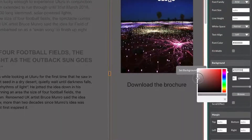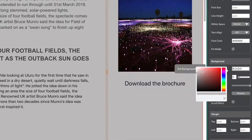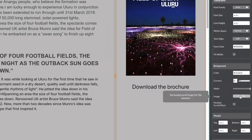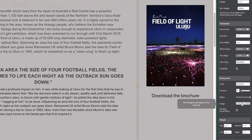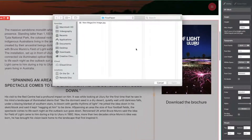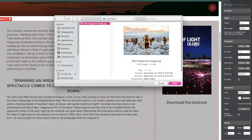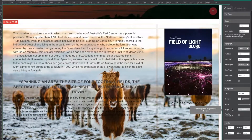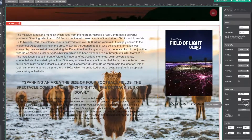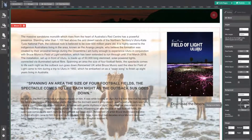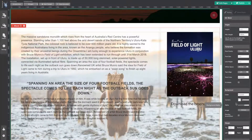You can change the background color, or you can add a background image to your block by selecting browse. Now that you have added your image, you can adjust the alpha channel to change its opacity.